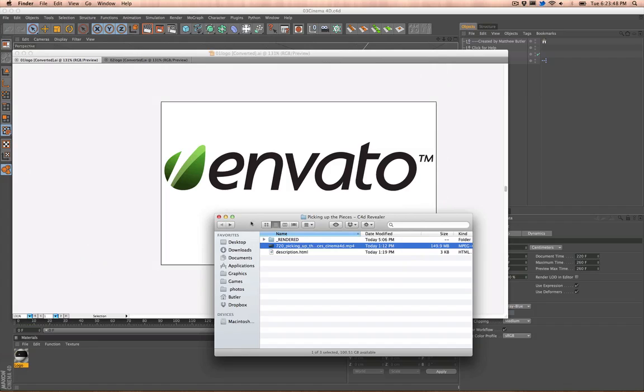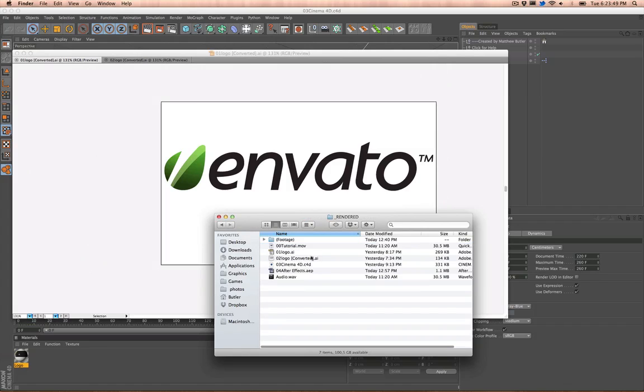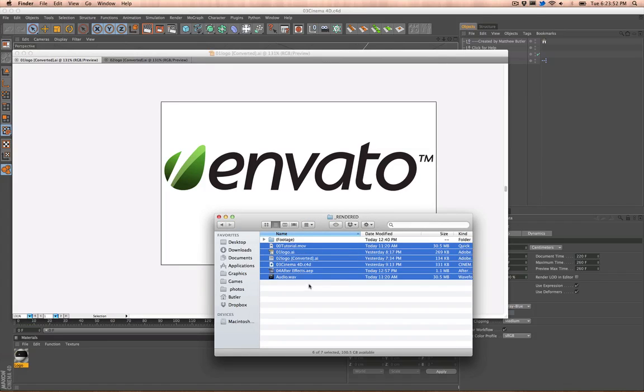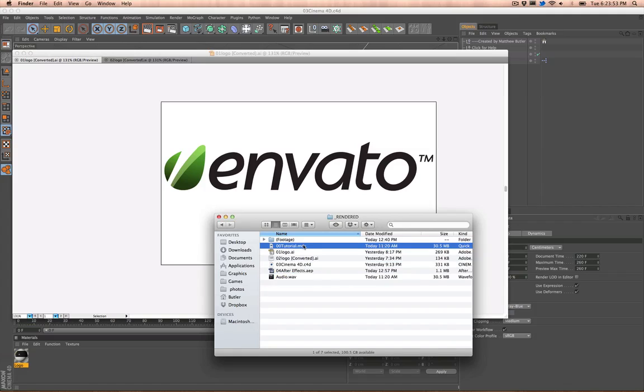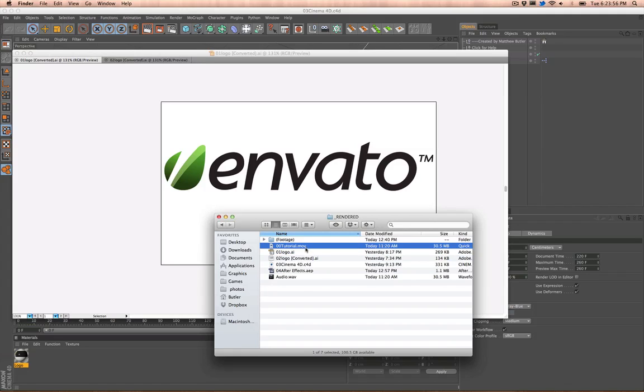But basically, I'm going to go through how to put your logo in and customize this to fit your needs. So when you open this up and download it, you'll have all these files. You'll just go down the line. Zero zero would be this tutorial you're watching right now.